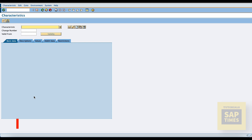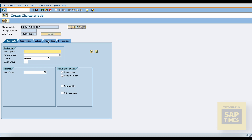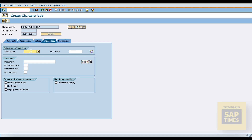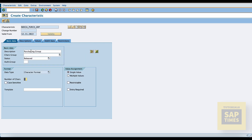Execute the edit characteristics. Fill in the purchase group characteristics name and go to the additional data tab. Enter the table name CBAN and field name EKGRP. Continue with the ABAP dictionary message, then come back to the basic data tab.